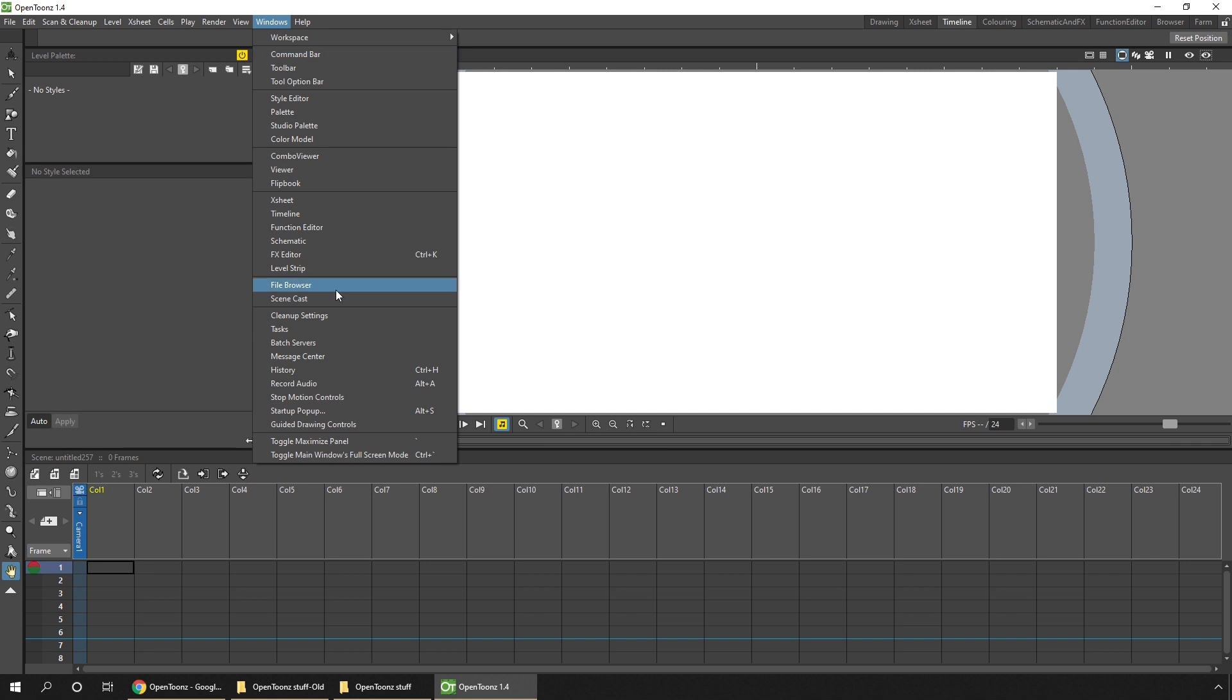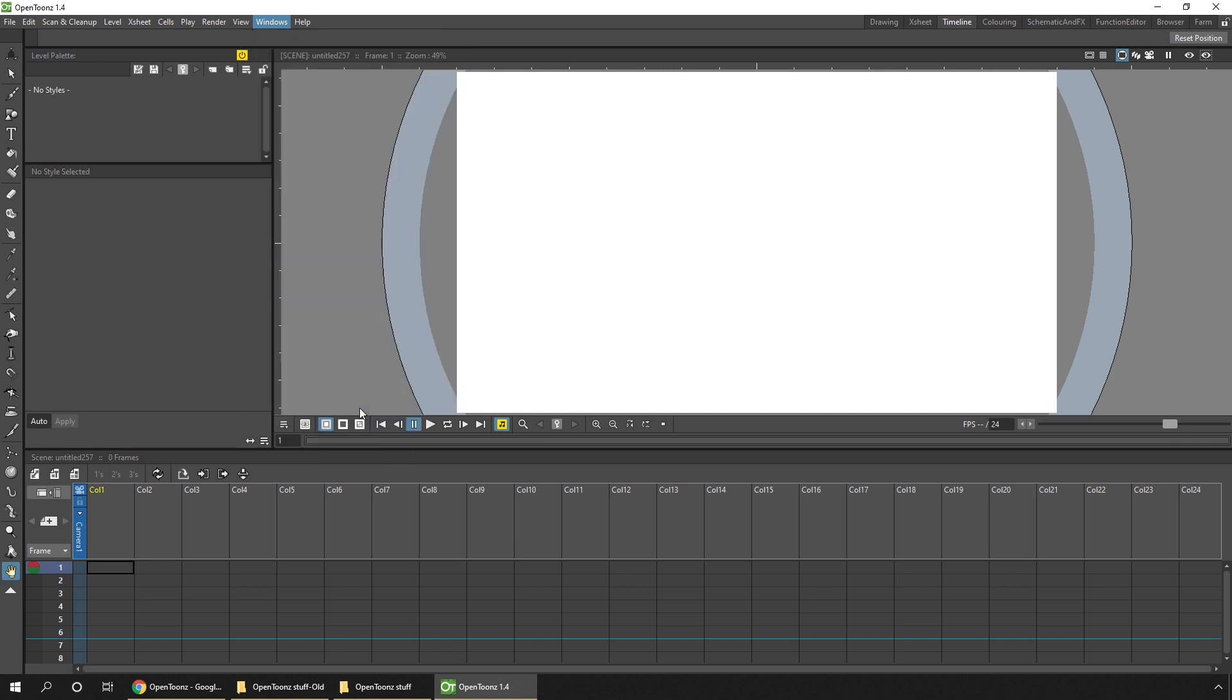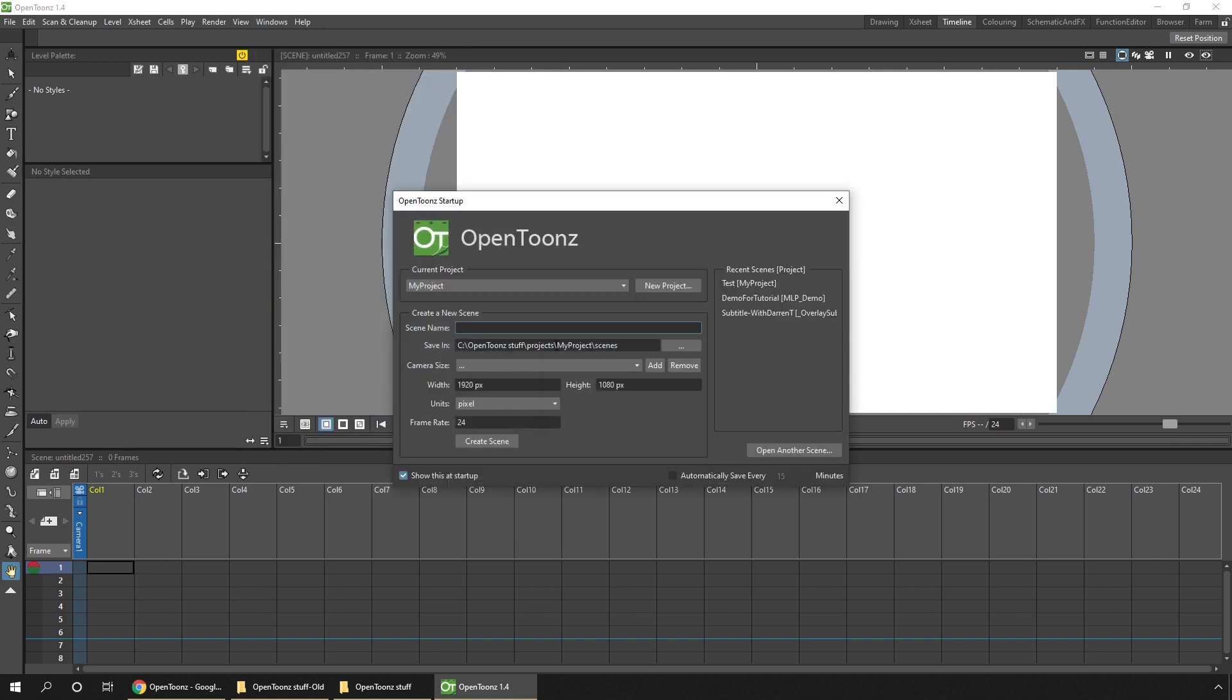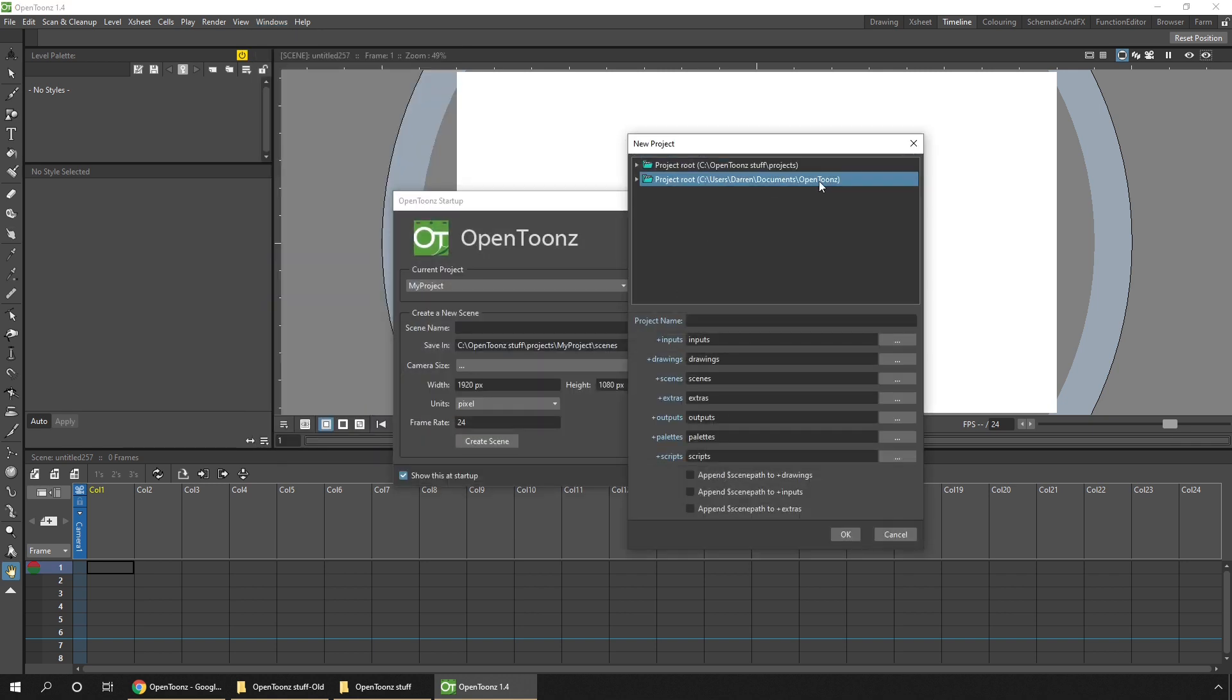Once you've restarted, if you go to your Startup pop-up when you start a new project, you can choose to store your project in this new location instead of in the Stuff directory.